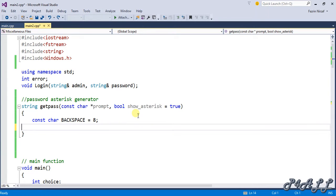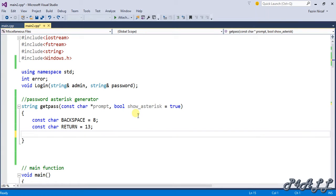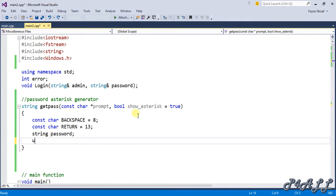Inside the function, first I define a const char backspace. When the user presses backspace it should hide one asterisk, so that's why we create this backspace variable. I have set the maximum password limit to 8 — you can define as much as you want. Then another const char for return, with value 13, which is the enter key — this will return the maximum entered password value.